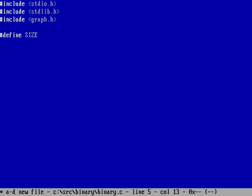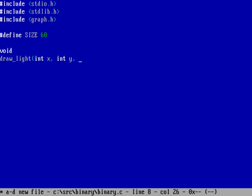I'll define SIZE as 60. Now let's draw an LED to the screen. I'll create a function called draw_light that takes parameters: int x and int y for where to draw the light, int color for the base color, and int highlight for the highlight color.